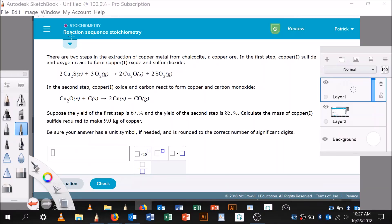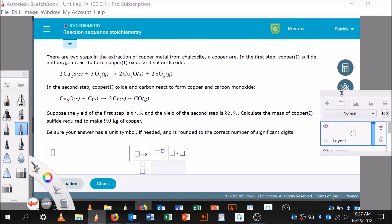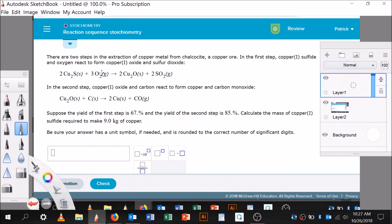I got a request for reaction sequence stoichiometry. It's not as difficult as it looks. There are two steps in the extraction of copper metal from chalcocite, a copper ore. In the first step, copper 2 sulfide and oxygen react to form copper 1 oxide and sulfur dioxide. In the second step, copper 1 oxide and carbon react to form copper and carbon monoxide.